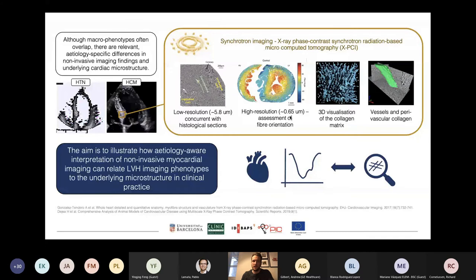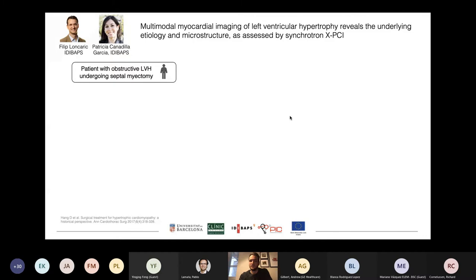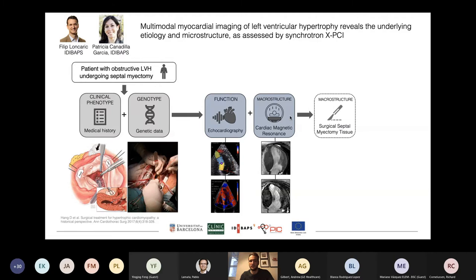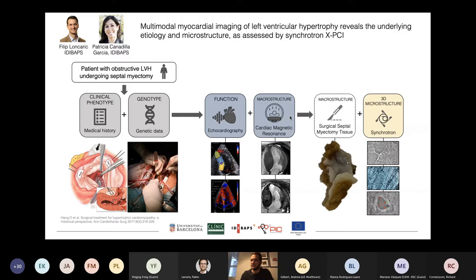To do this, we looked at patients with obstructive left ventricular hypertrophy — where the basal septum is so thick it prevents blood from leaving the left ventricle and causes severe symptoms. These patients undergo septal myectomy, which is open-heart surgery to remove the thickened septum so blood can flow freely. In these patients we collected medical history and genetic data, imaged them with echocardiography and CMR, and then they underwent surgical myectomy where the removed tissue was imaged with synchrotron imaging.